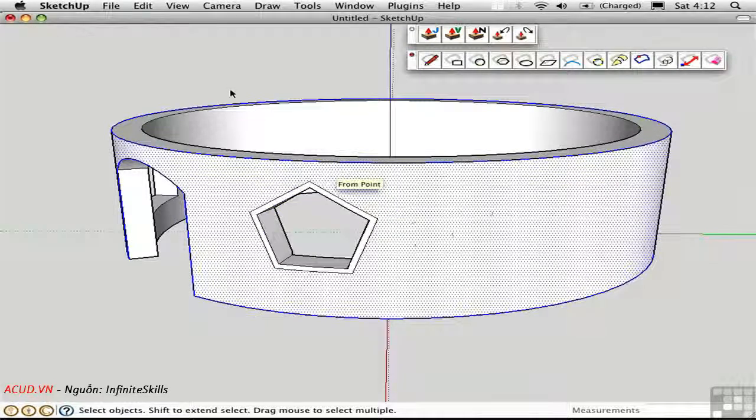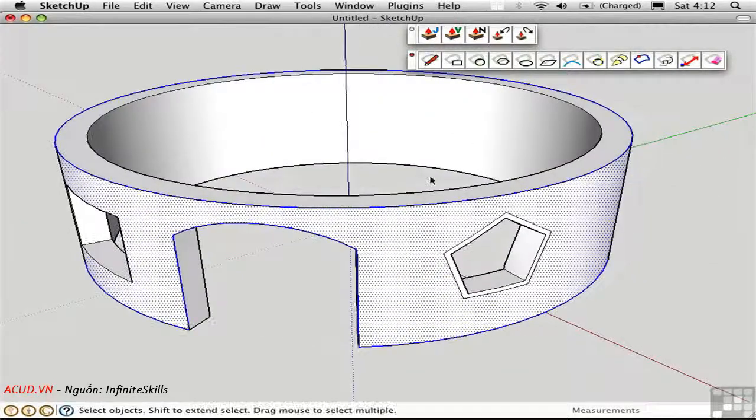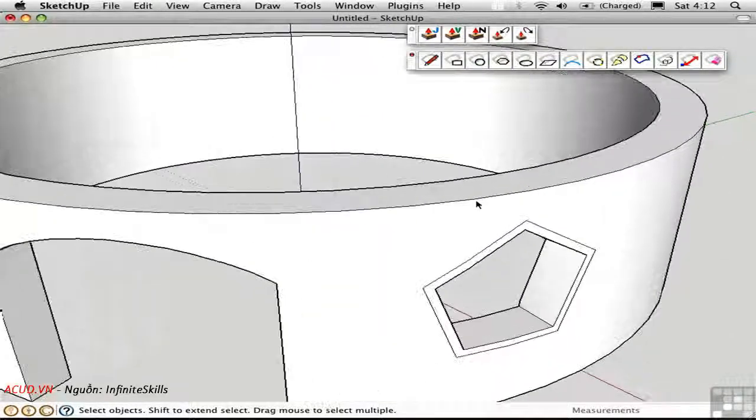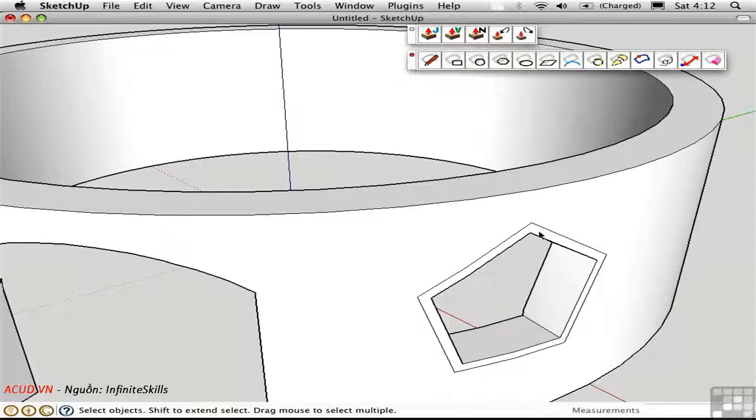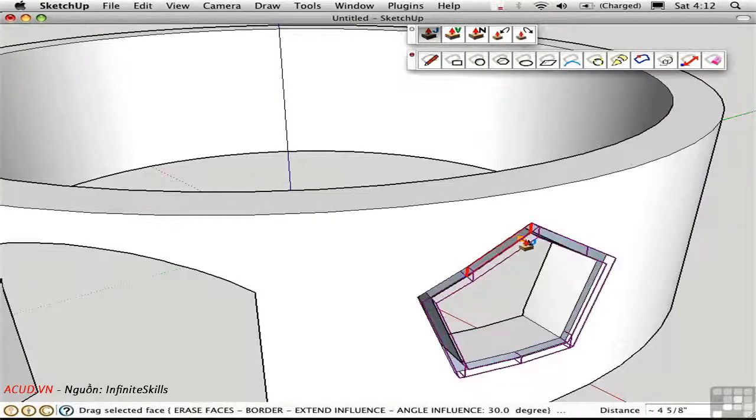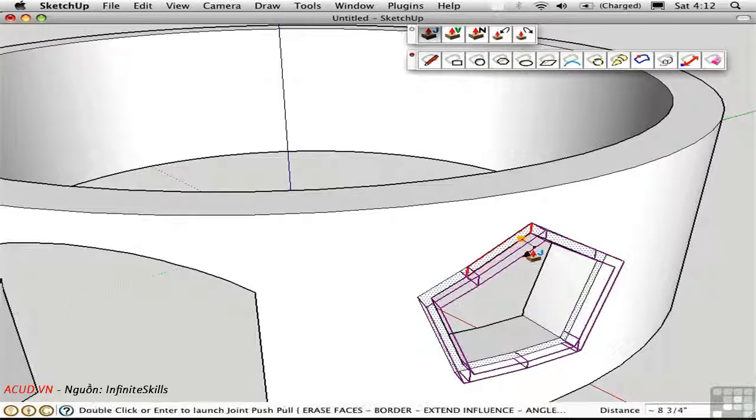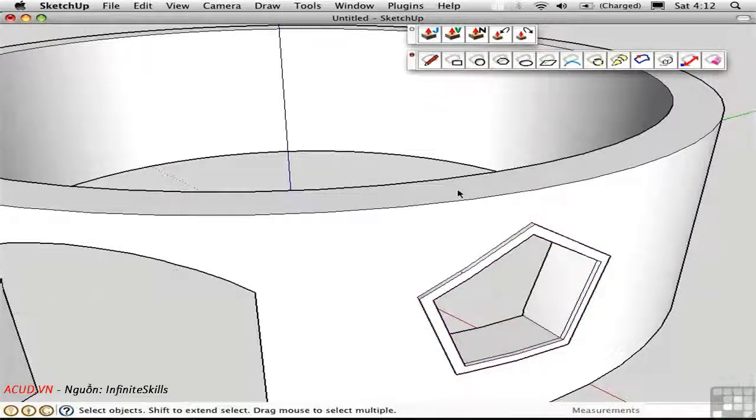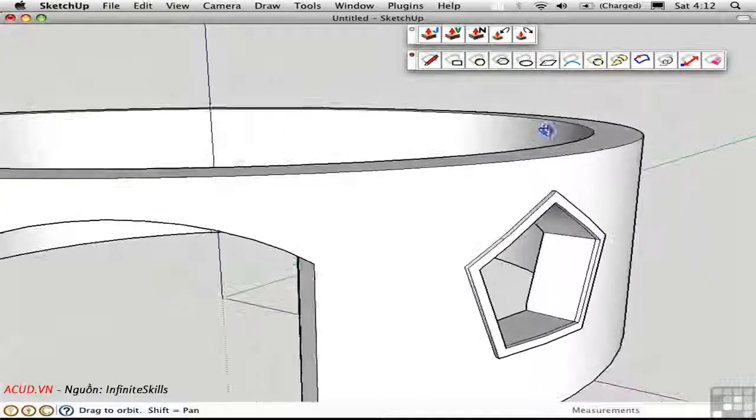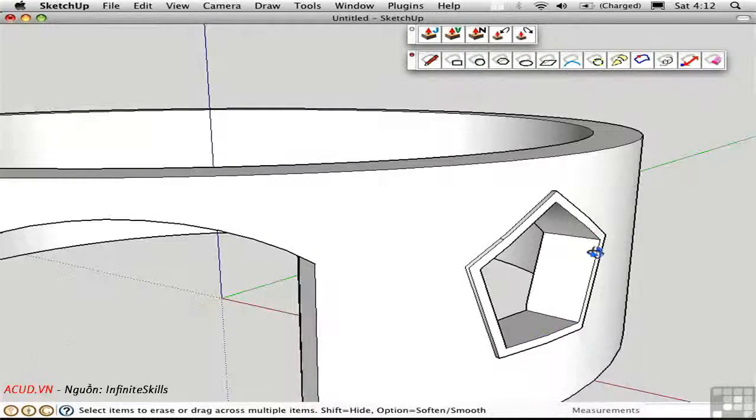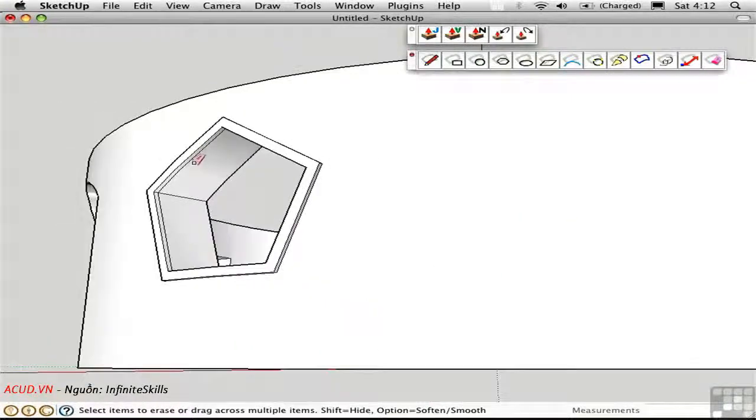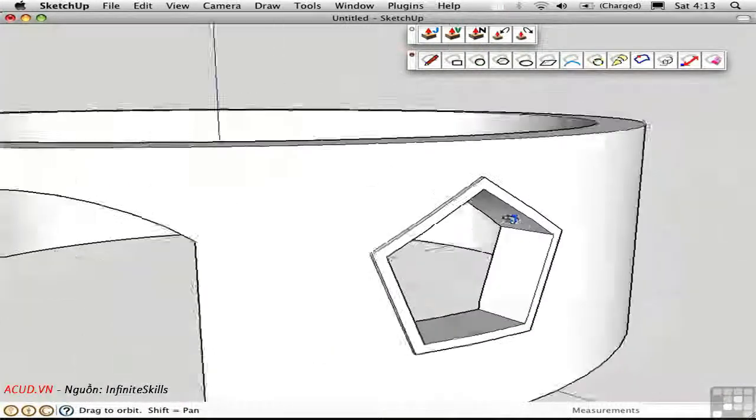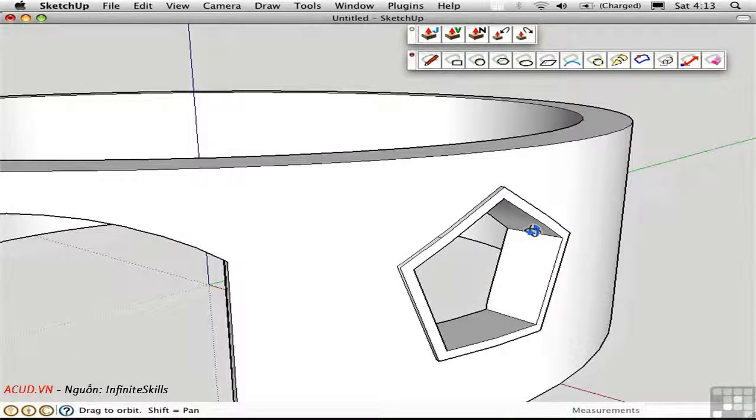Then, of course, I can go back, let me zoom in a little more, select this surface, joint push pull it out a little bit to create a frame. Let's make it just two inches out. And then I'll go in with the eraser tool and get rid of some of these edges. And we now have a nice treatment on the outside of the wall here as if it was part of the trim.